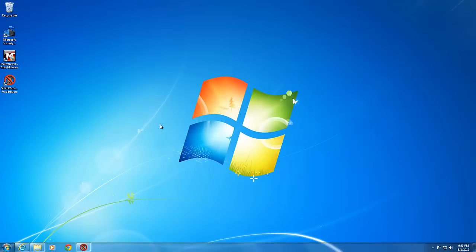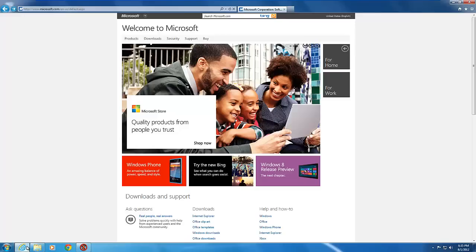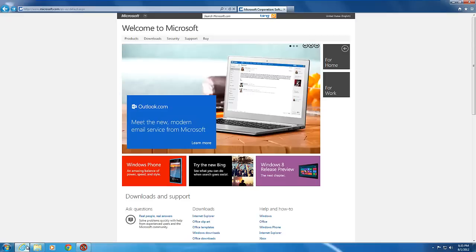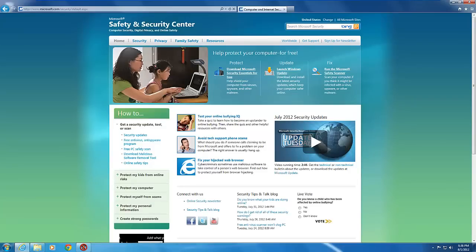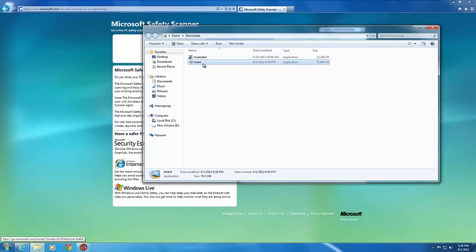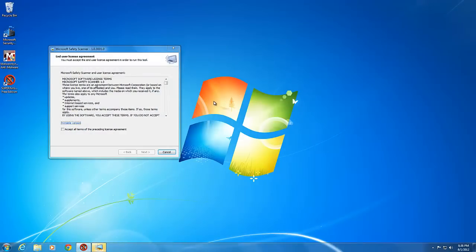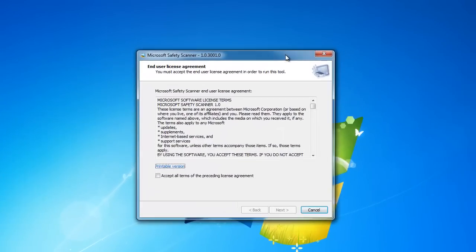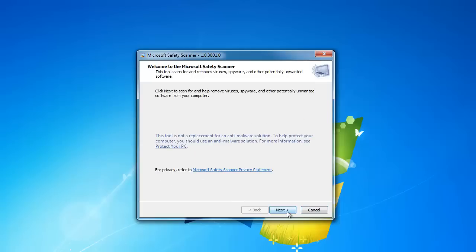If you are not using Microsoft Security Essentials as your antivirus, I recommend going to the Microsoft website and downloading the Microsoft Safety Scanner. To download the tool, go to the Security tab and click on Security Home. Then click on Run Microsoft Safety Scanner on the right. This tool will need to be re-downloaded each time you use it. The Safety Scanner does not need to be installed. Accept the license agreement, then choose the Full Scan option and click Next.